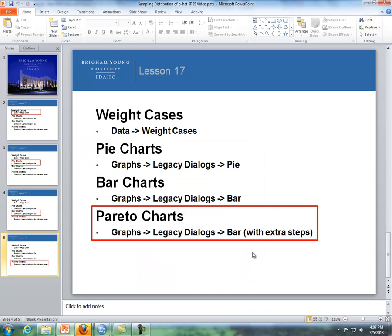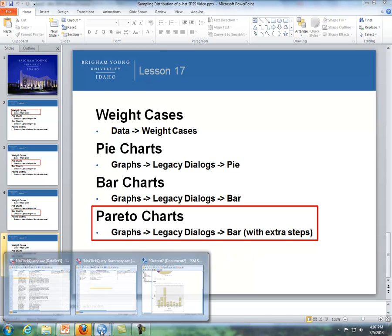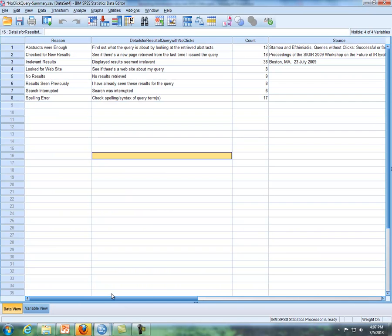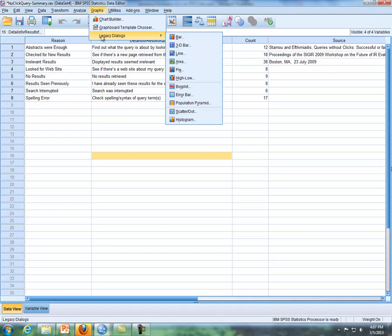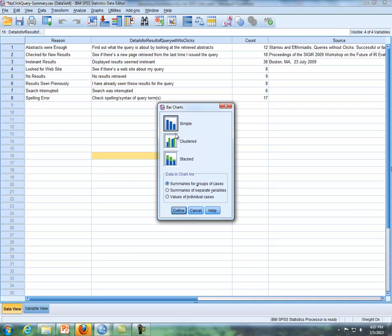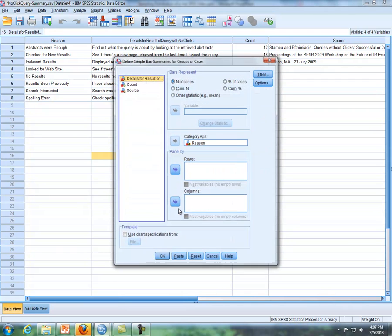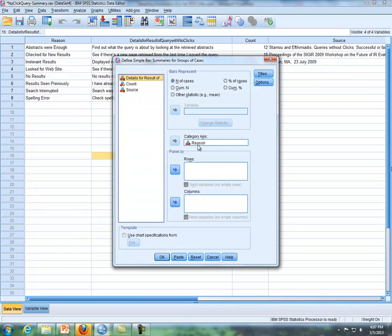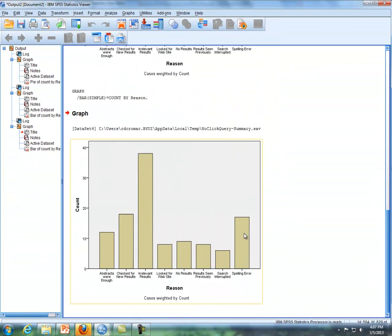Lastly, we'll do a Pareto chart. It's basically a bar chart with extra steps. I'll go to graphs, legacy dialog, and I'll go to bar chart, and I'll click on define again, and so reasons is here, so I'm just going to click on OK.